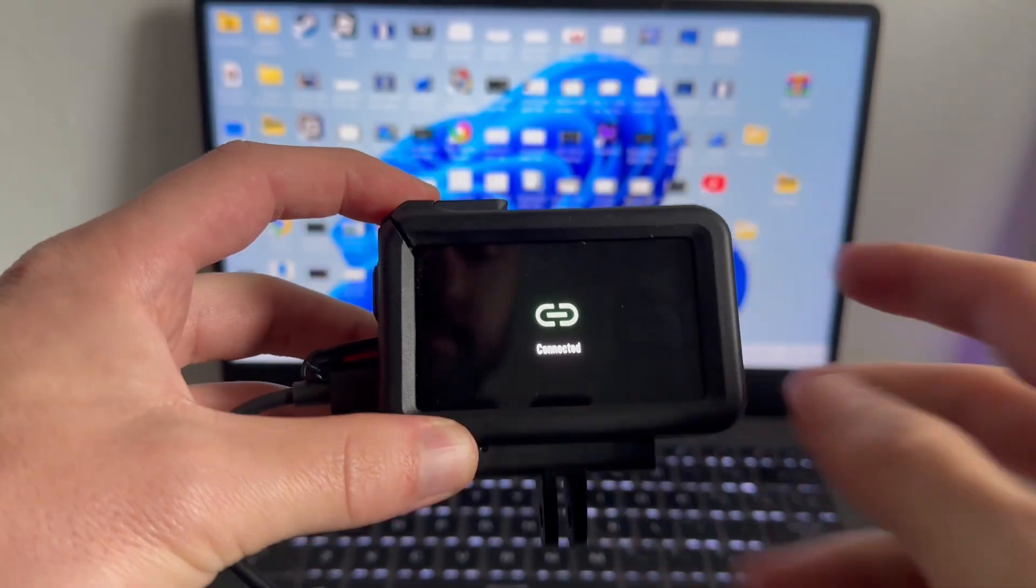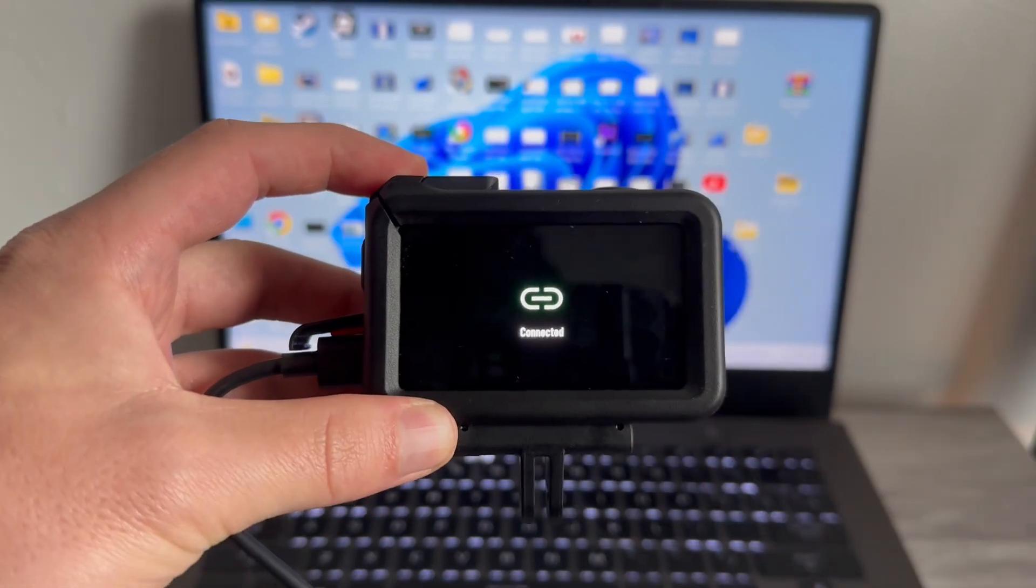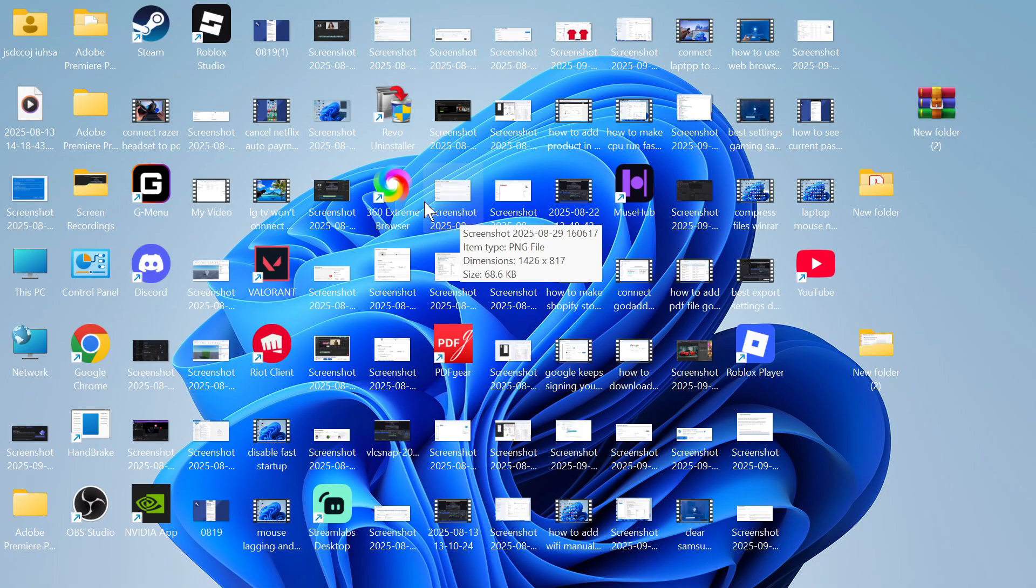You should then get a pop-up on your camera saying connected. Now once you've done this we can then head over to our computer.